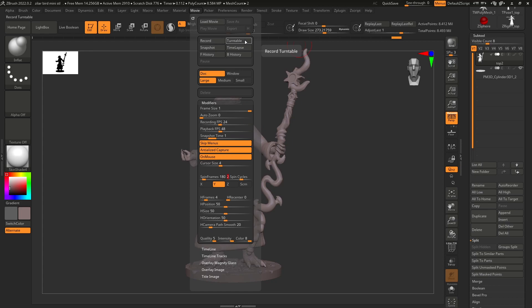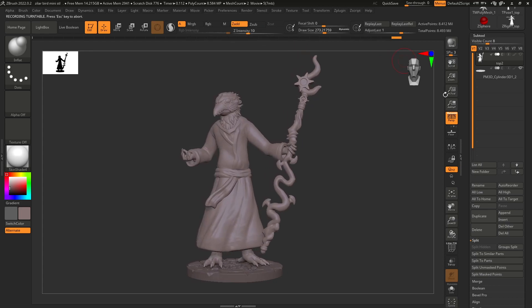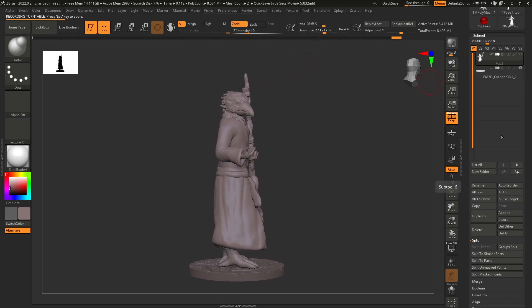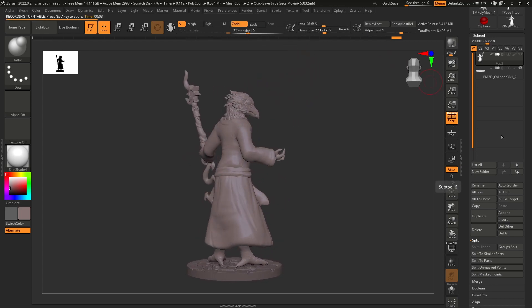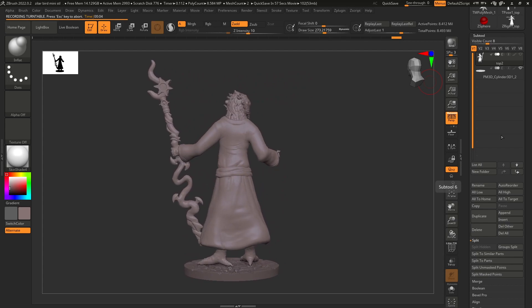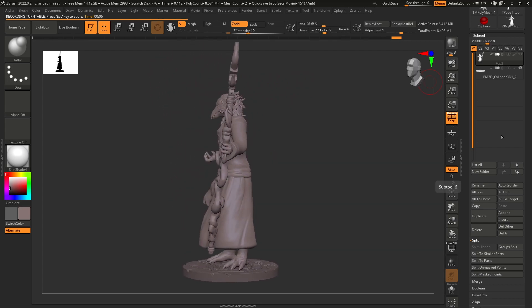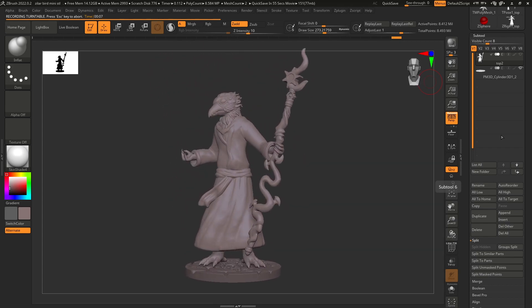After that, you simply click record turntable, and it'll record a little movie of your character for you. So you'll just let it turn around.